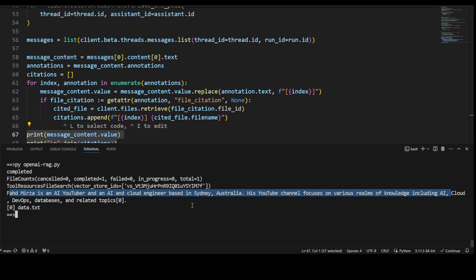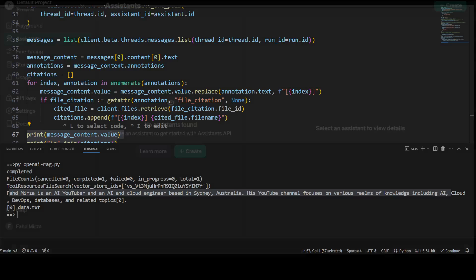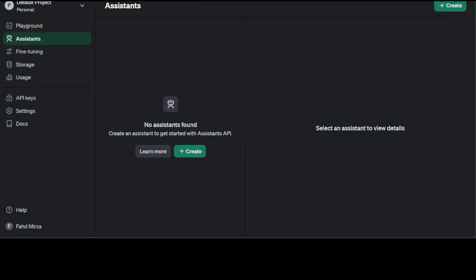Okay, now you can delete this assistant and all that stuff from the code, but let me show you how you can do it from a console. It's the same thing. So this is a console. Let me refresh the page. There should be some personal assistant.